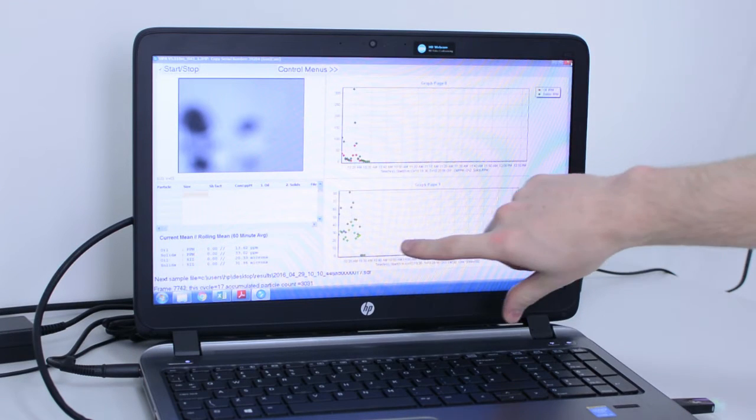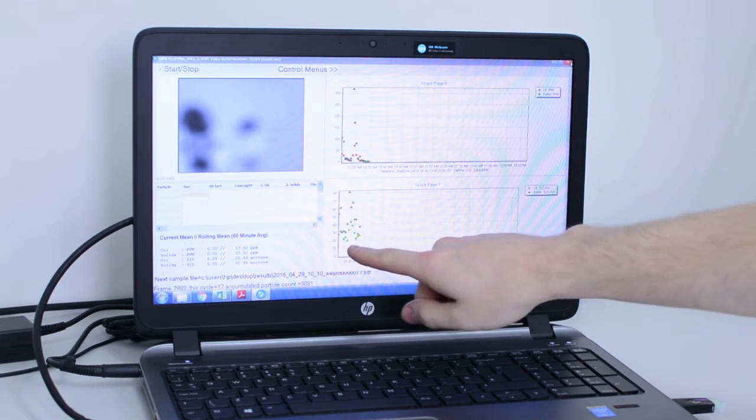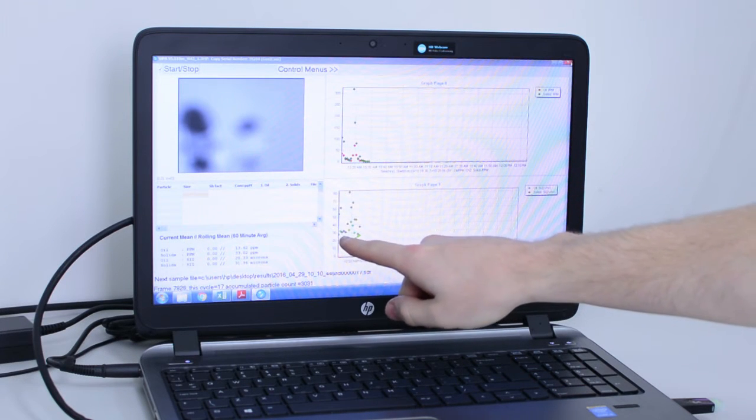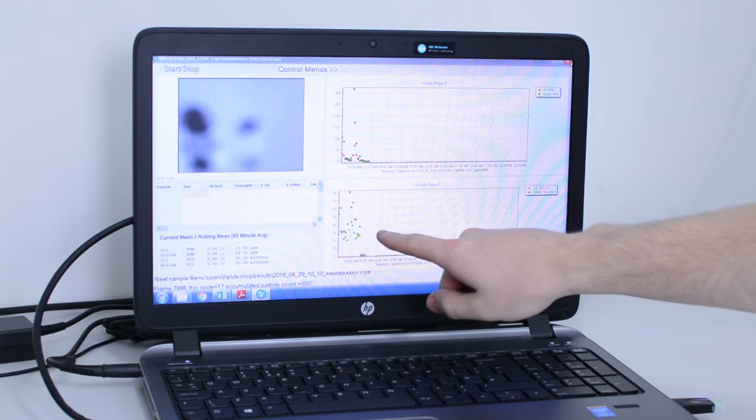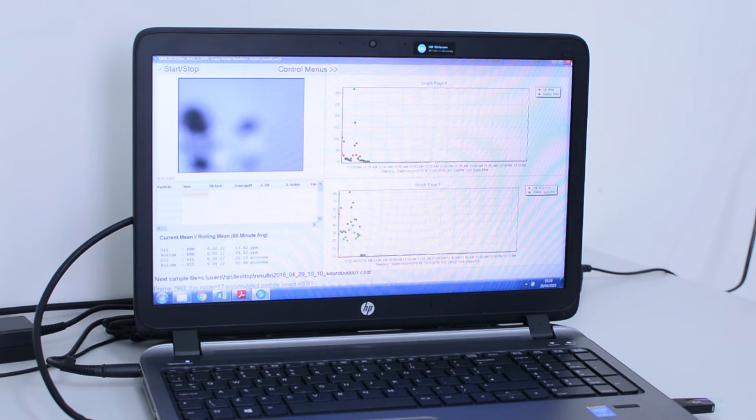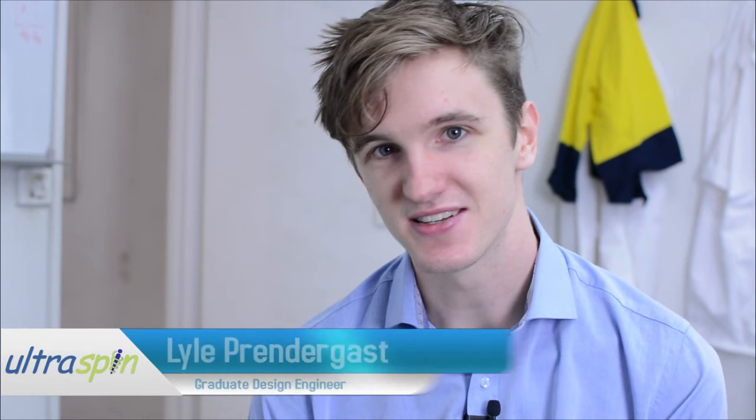You can see here from the graph that the program has produced that the mean bead size is about 30 micron, which is what we would expect. But unlike these ceramic beads, real-life oily water can change over time — droplets can come together or coalesce to form larger droplets, or they can be broken apart during your process into smaller droplets. So it's very important that you measure the oil droplet size in real time.